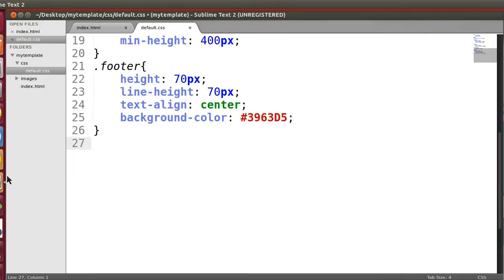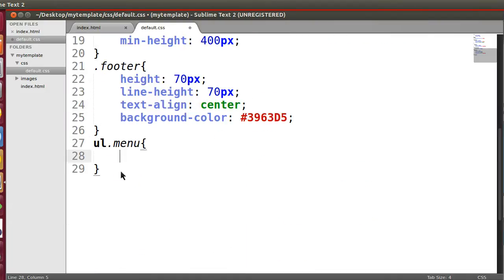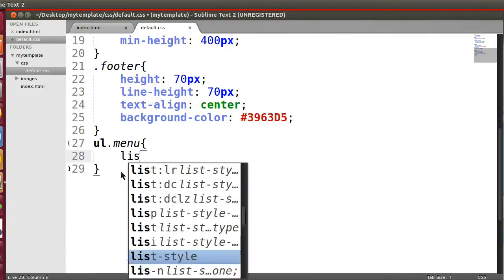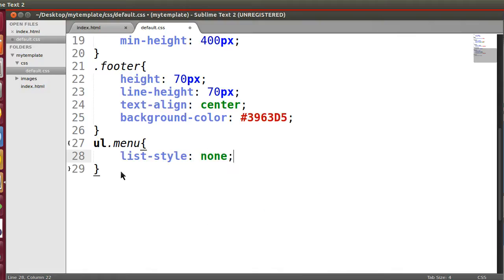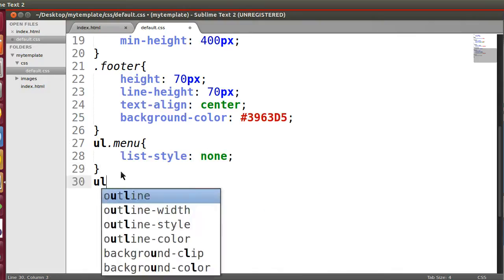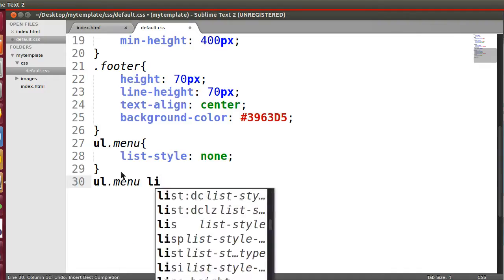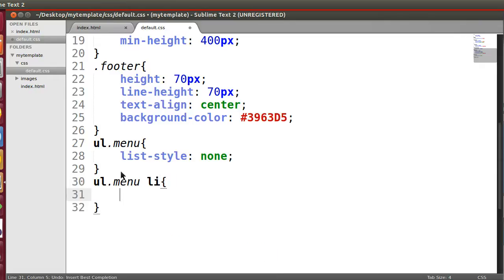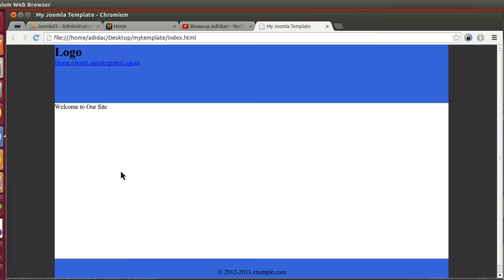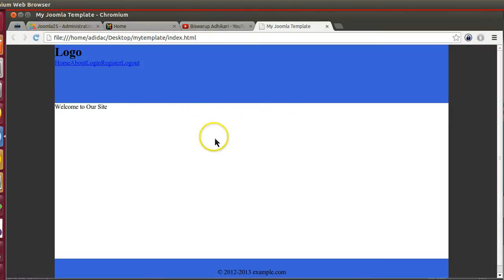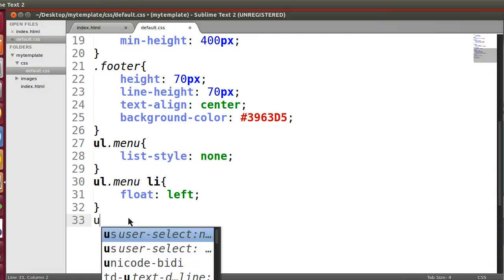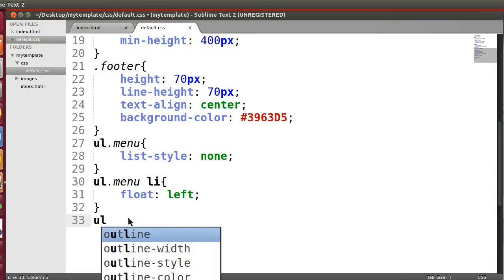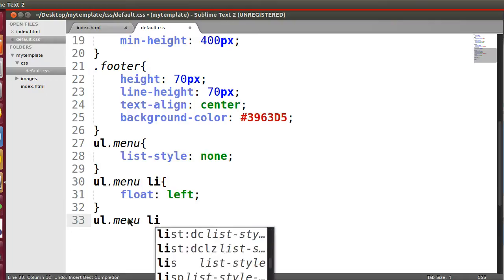Okay, now we will start this menu CSS. So UL dot menu list-style: none. Now UL dot menu li float: left. Now refresh. Okay, now menu are aligned properly.